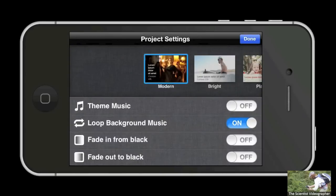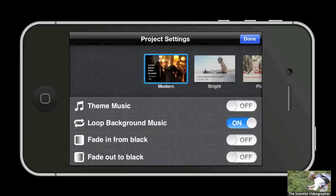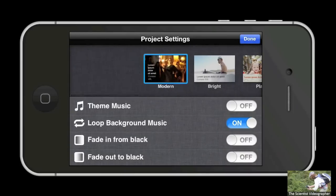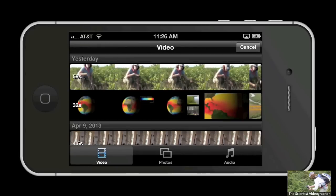The first theme is the default called Modern and it is very clean and simple. If you change the theme, it will modify the look of the text, the theme music, and theme transitions. Instead of starting with the paper title and citation, I think I'll start with a film clip I recorded in which I talk about the plant community we studied — it will set the stage for the project. To select media, tap the media browser button which opens your media browser. Then select video along the bottom and you will see all the video clips stored in your image library.